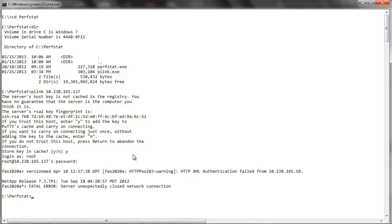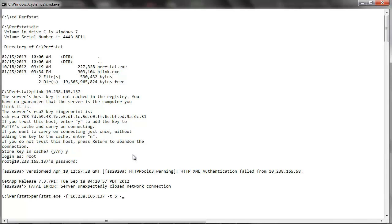The command to run Perfstat is: Perfstat.exe -f controllerip -b-link -d -t5 -i6 -l login_name -S -r -s password, redirect into file.